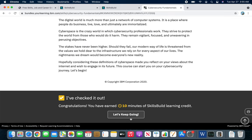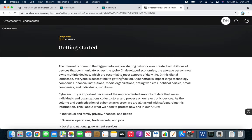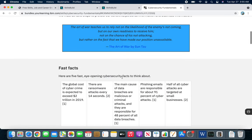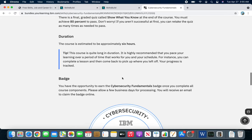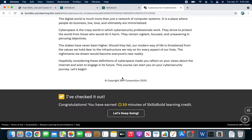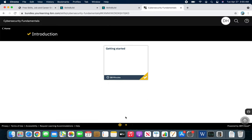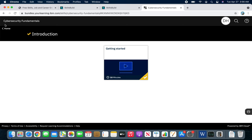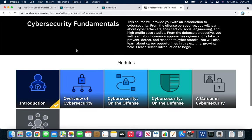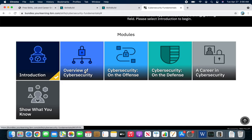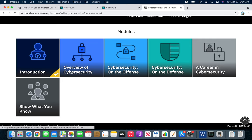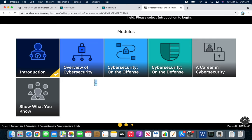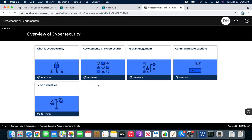If you check it out, you can keep going and move to the next one, Getting Started. Again, you read everything through. Oh, it's already checked. Let me go back to home. The introduction is just an overview of cybersecurity. Cybersecurity on the Offense—there are different modules you can take, and at the end I believe that's the quiz. Let's check out Overview of Cybersecurity.